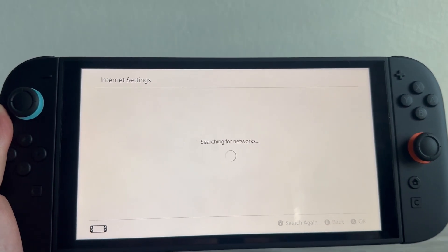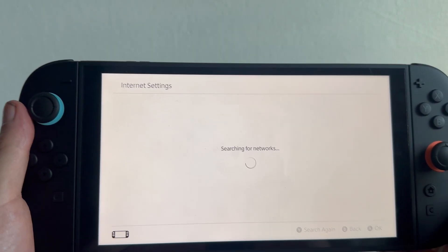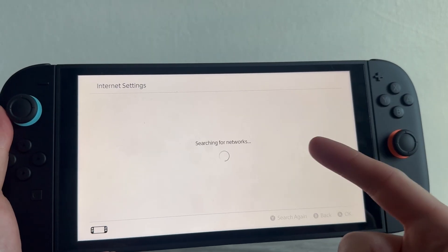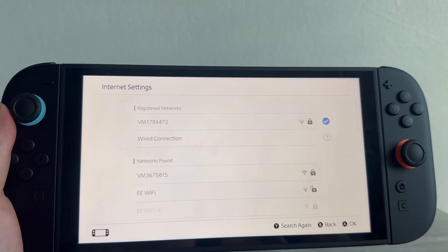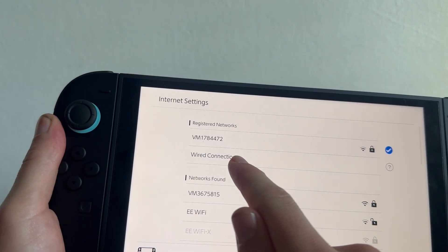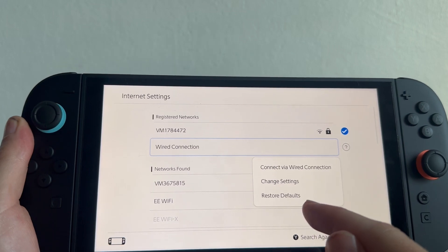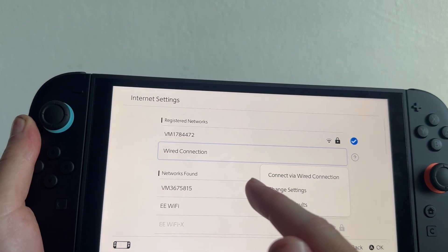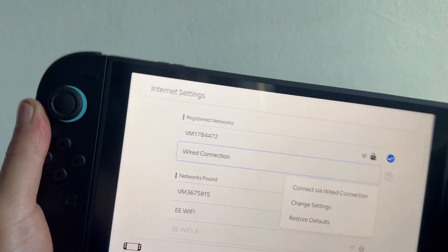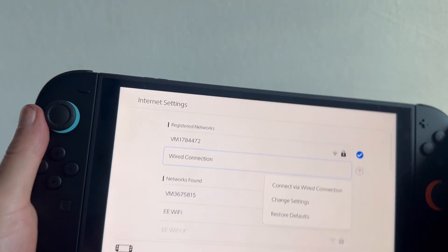By far the quickest way to improve your download speeds is by using a wired connection. Click on Wired Connection and then you can run an ethernet cable from your Nintendo Switch over to your router directly.